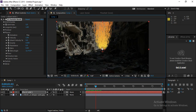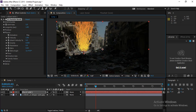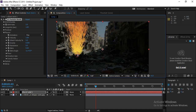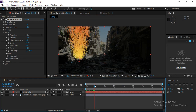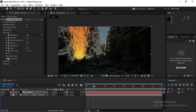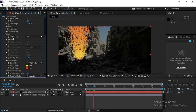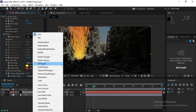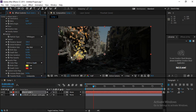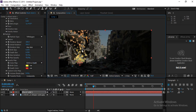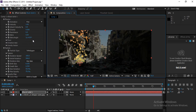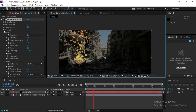The red icon in the viewport is the emitter. Select the emitter and position it wherever you want particles to emit from. Then go to Particle settings and change the Particle Type to Tri Polygons — you'll see the particles now appear as triangular polygon shapes.